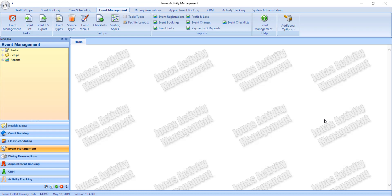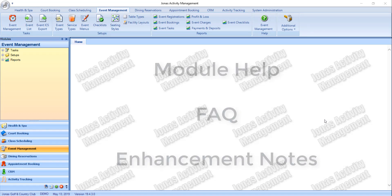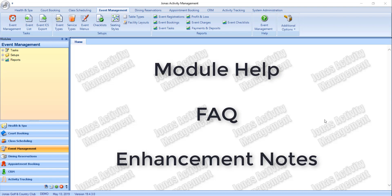The following help resources can be found directly within Jonas Activity Management: Module Help, FAQ, and Enhancement Notes.